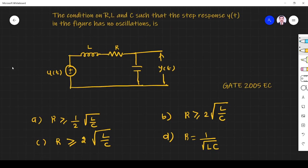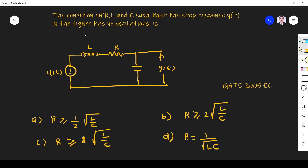Hi friends. In this video let us see a transient response related question asked in the 2005 EC paper. The question is: what is the condition on R, L, C such that the step response y in the figure has no oscillation? They have given one series RLC circuit and ask when this response has no oscillation.